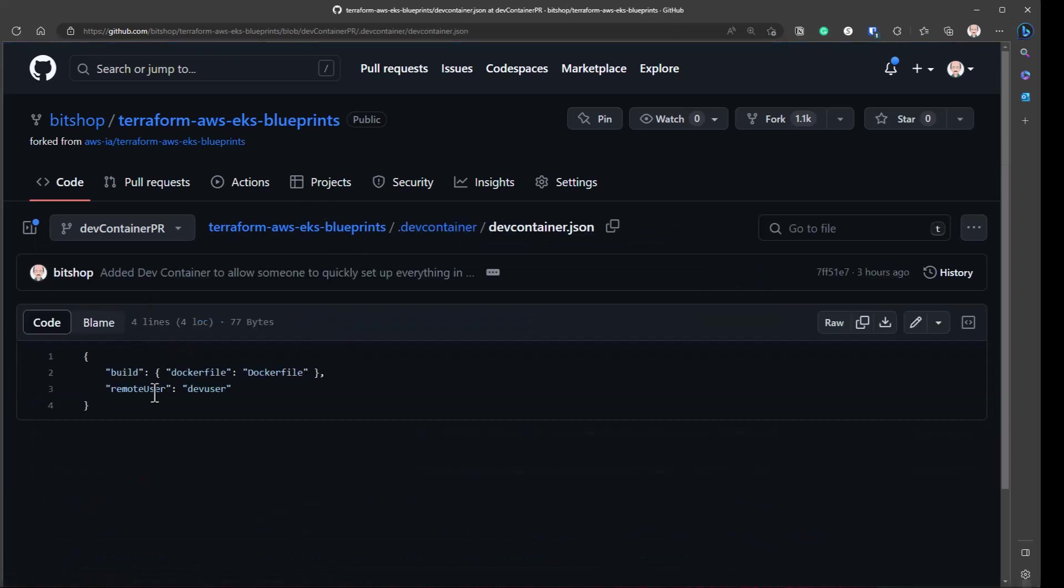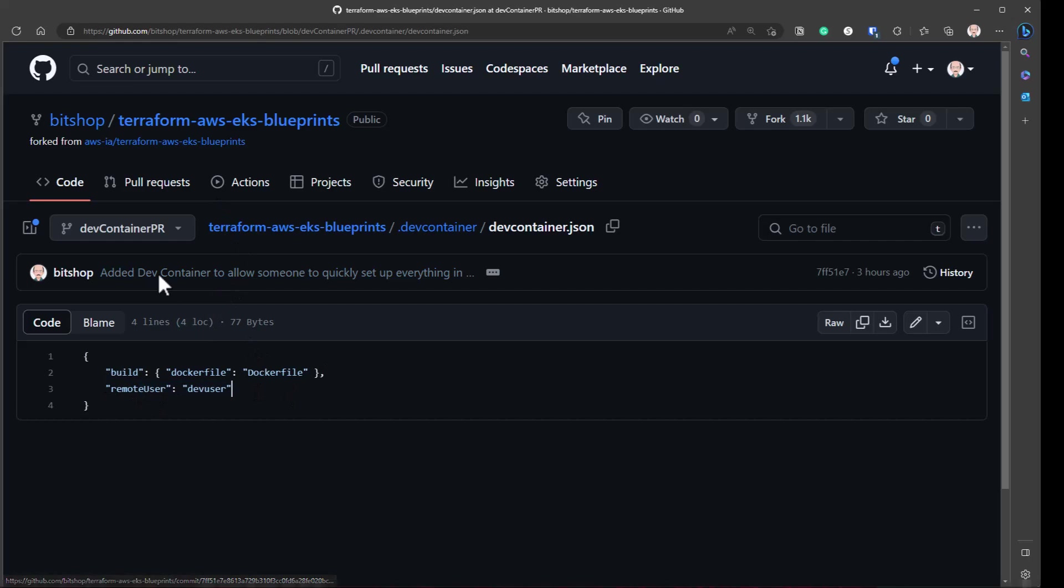DevContainer basically, I can define more stuff, but we just say build the Docker file that's in this directory and we're going to use the dev user, so we're not running as root.